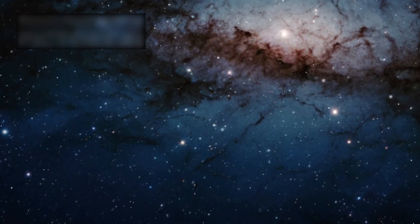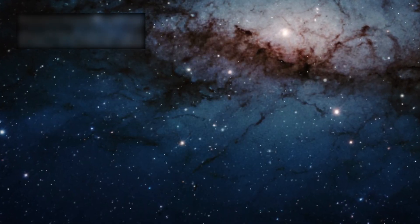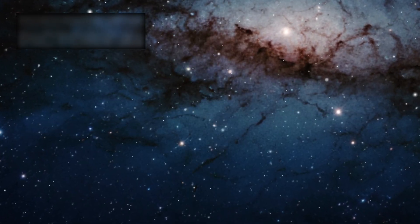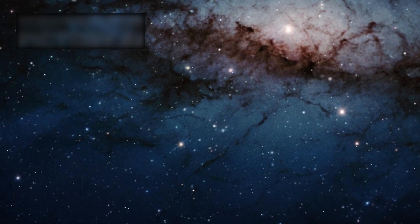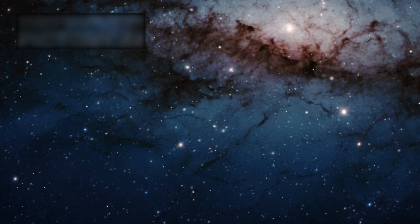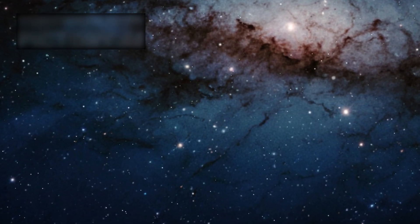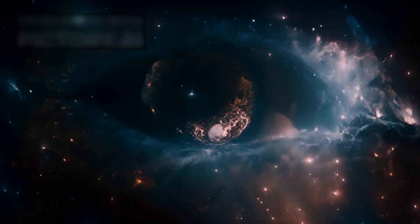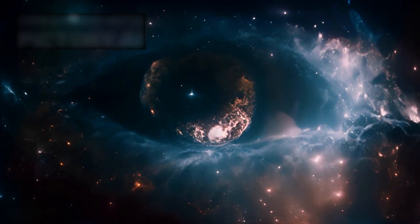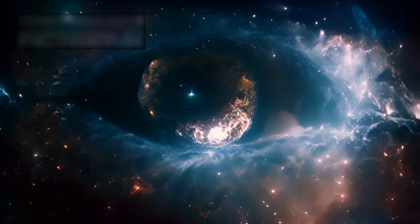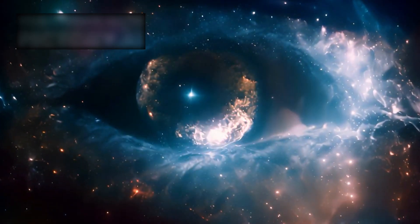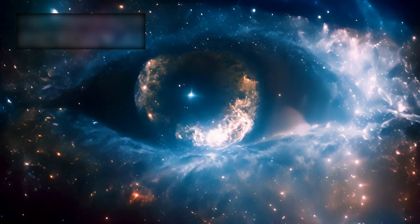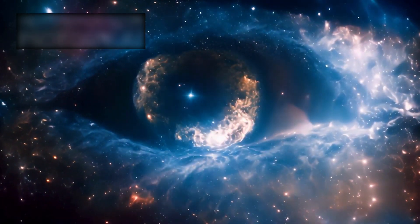Secrets so vast, so unfathomable, that even the greatest thinkers of every age have struggled to hold them in their grasp. For every answer uncovered, a thousand new questions seemed to rise, each more elusive than the last.